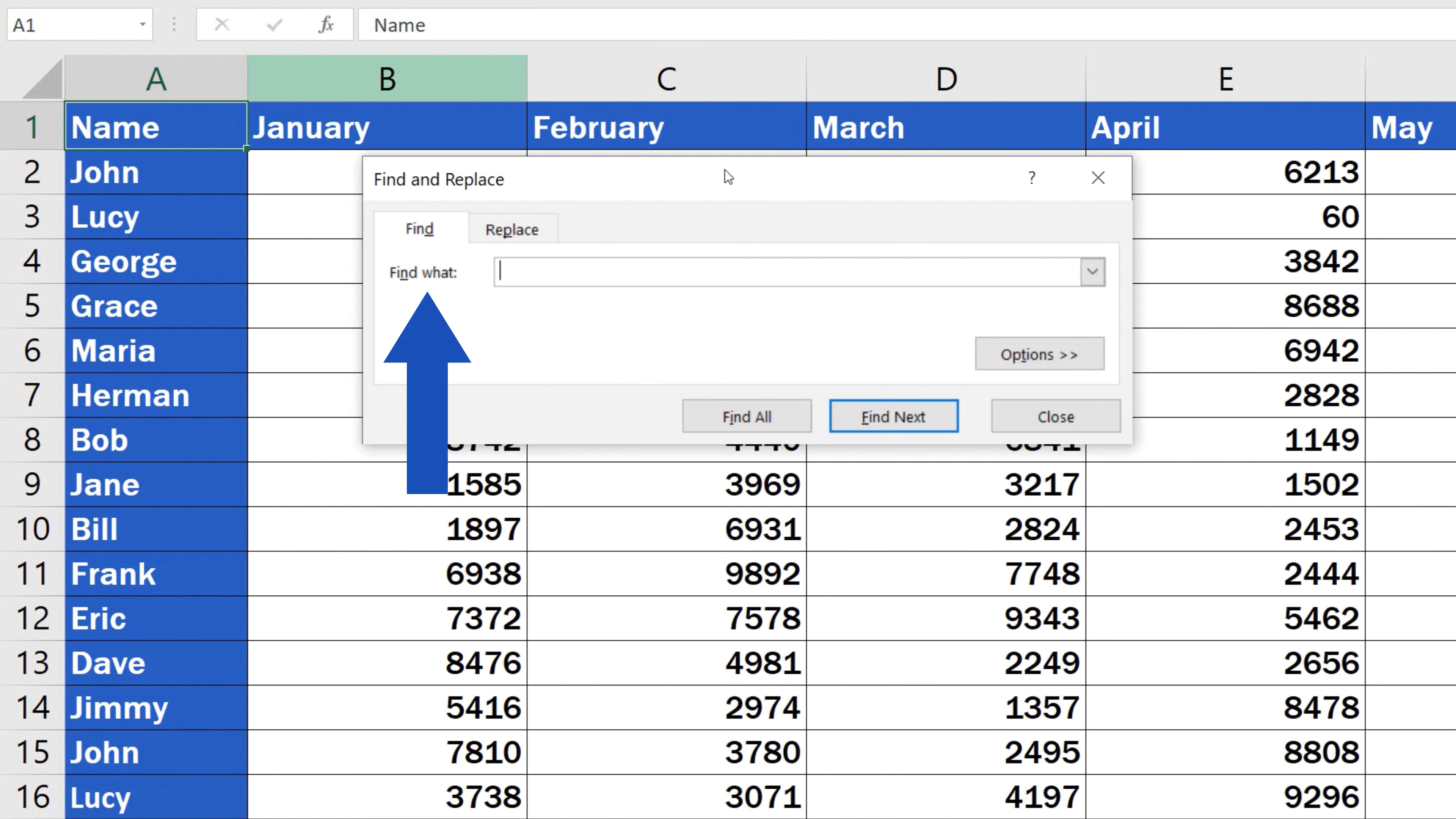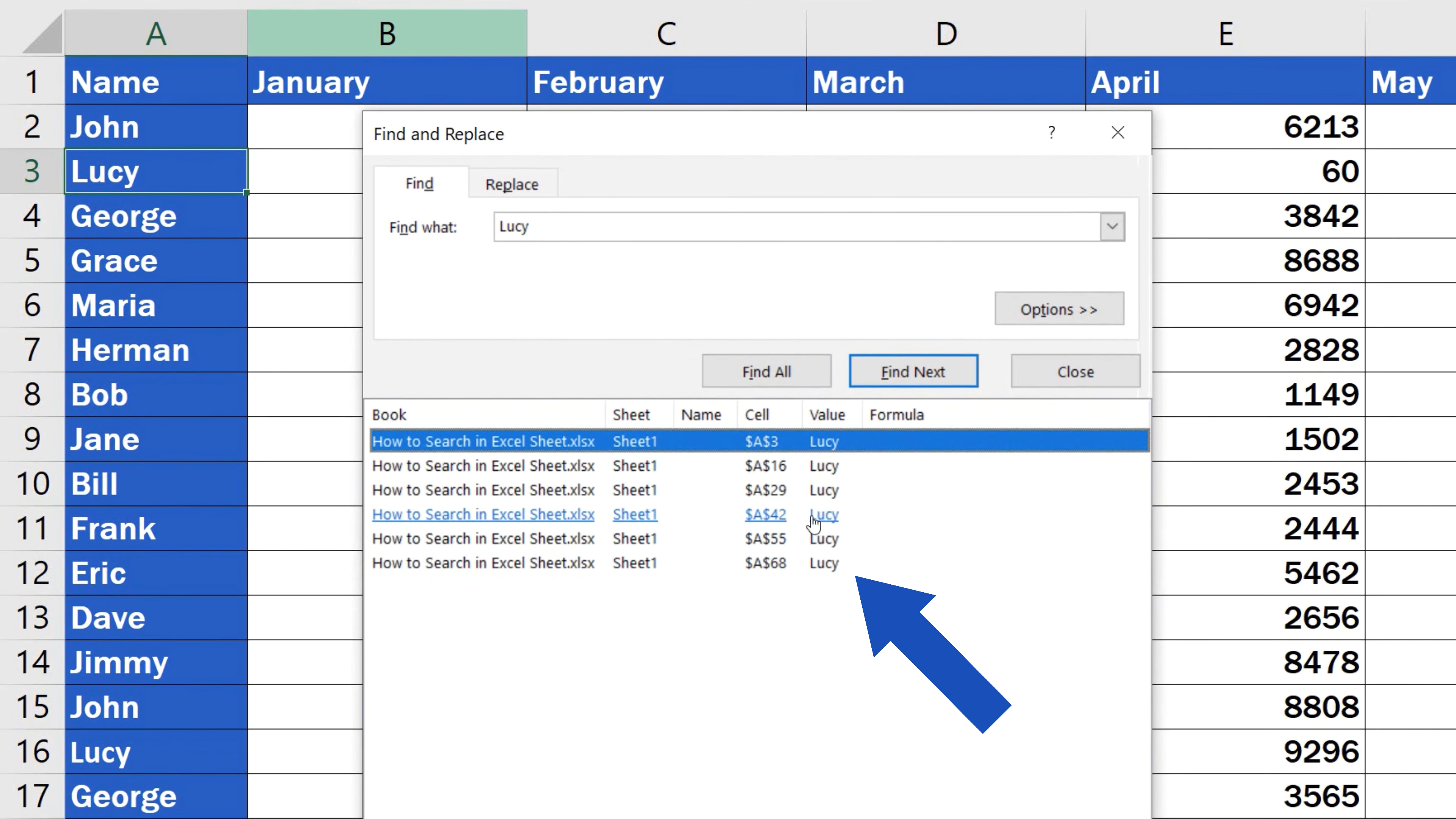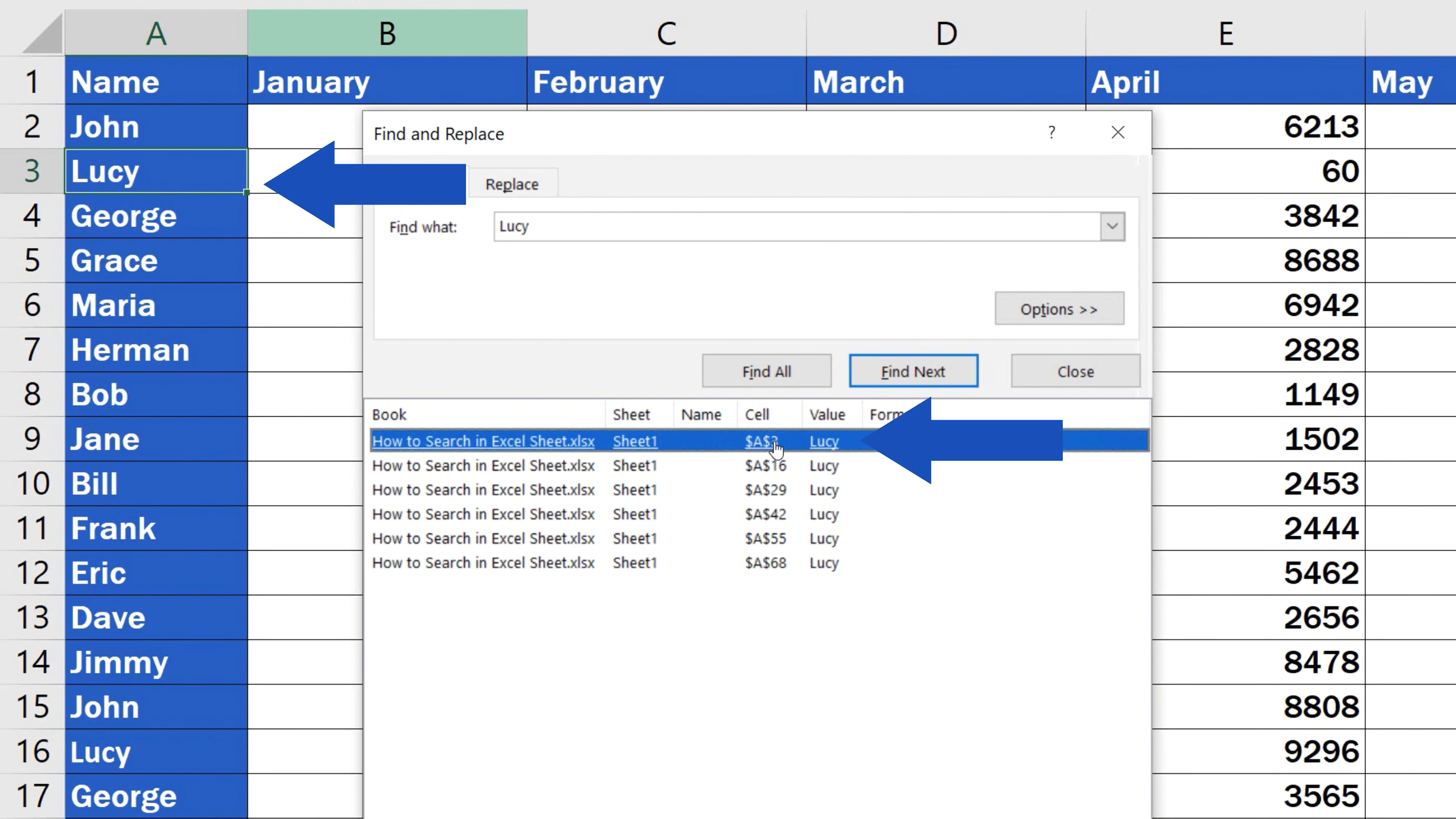For example, we're going to search for Lucy. Let's click on Find All and Excel will list all occurrences of Lucy within the data table. You can conveniently click through specific cells which contain the searched text.